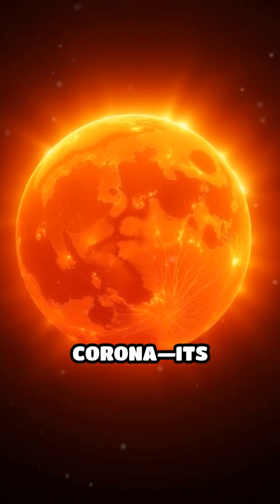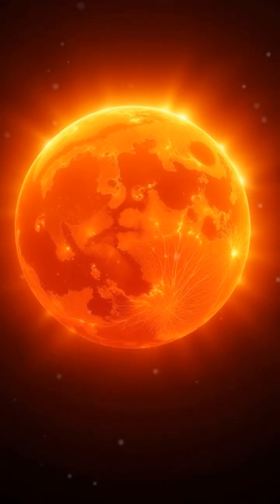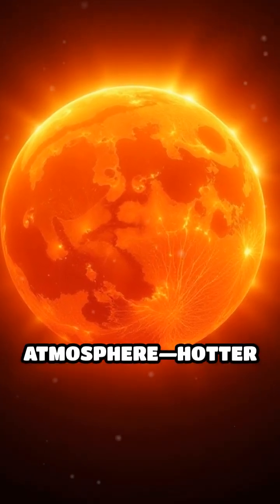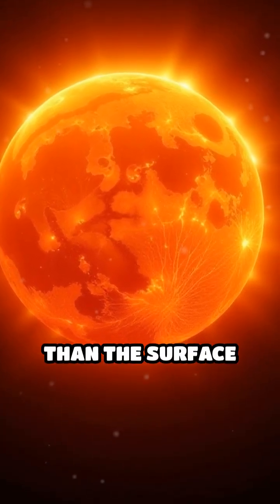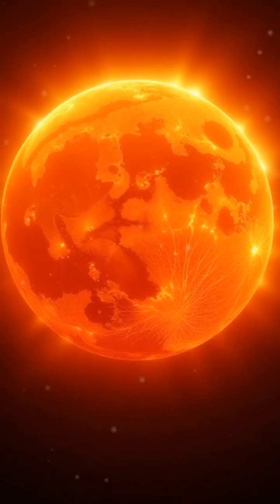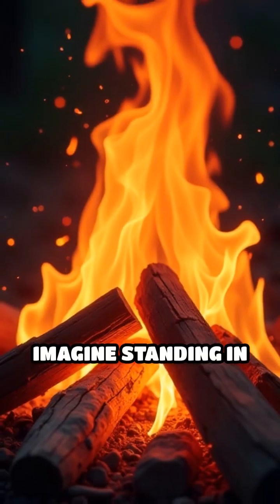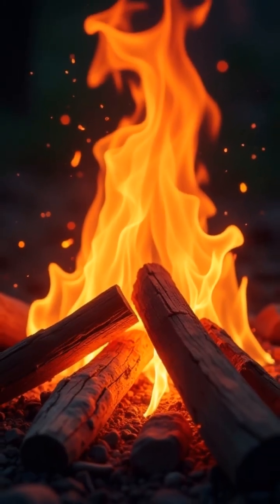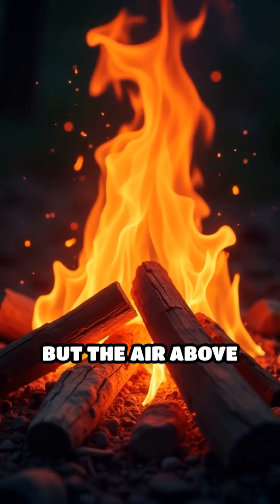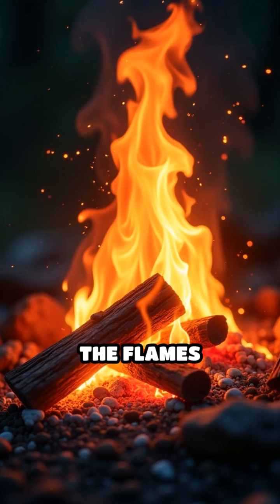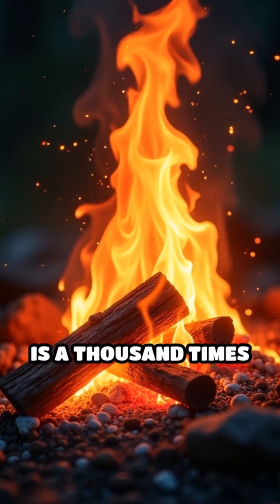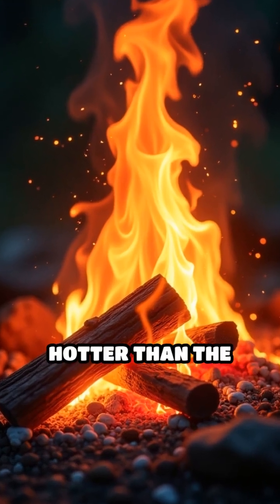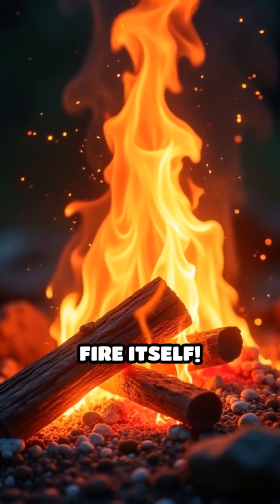Why is the sun's corona, its outermost atmosphere, hotter than the surface below it? Imagine standing in front of a blazing campfire, but the air above the flames is a thousand times hotter than the fire itself.